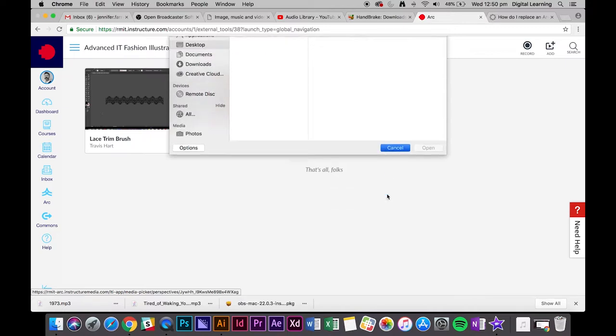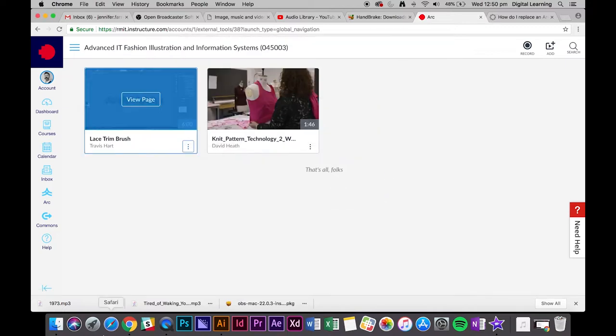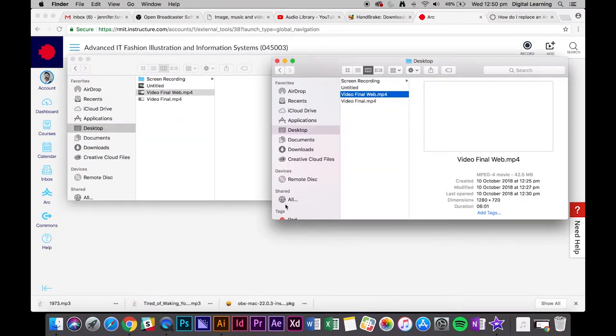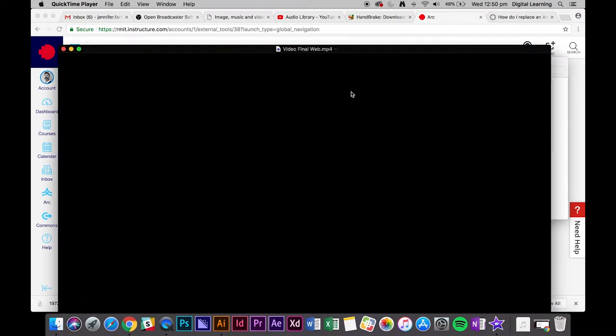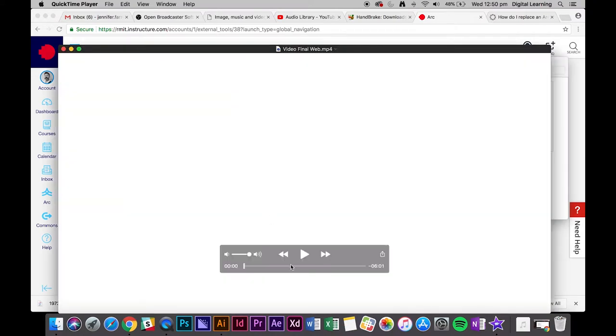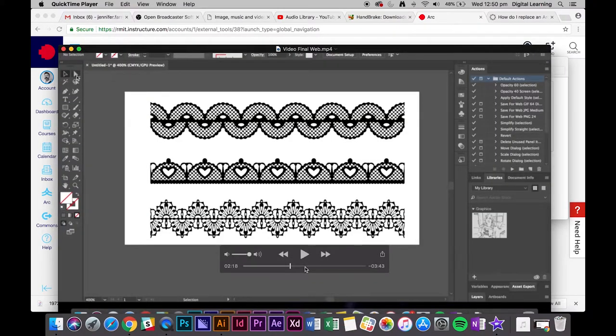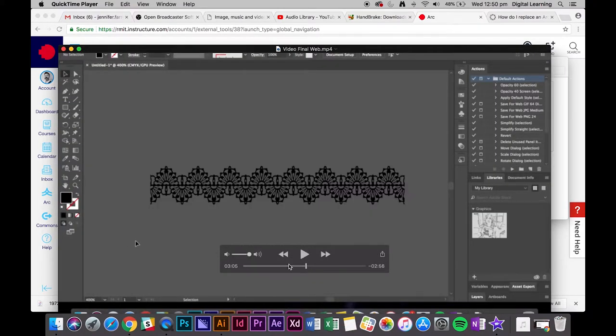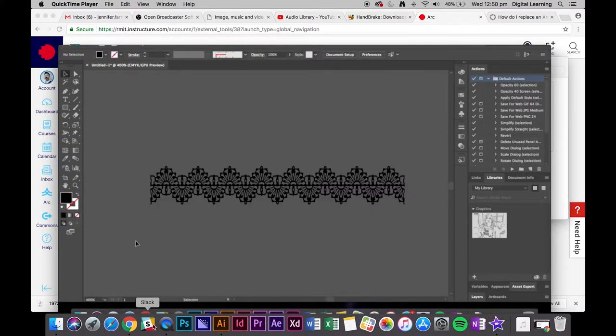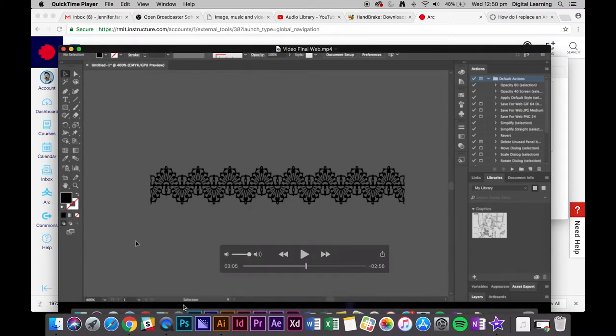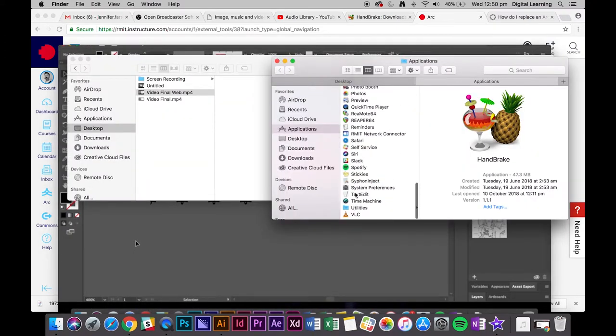Exactly. So what you could do is preview your video, find something that you like, maybe that one, and then you can go into a program on a Mac. There's grab.